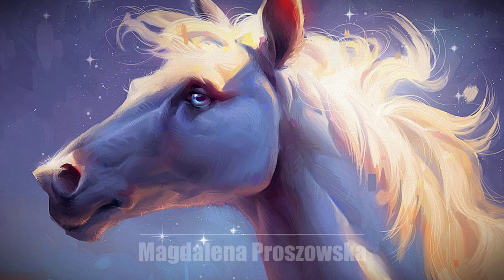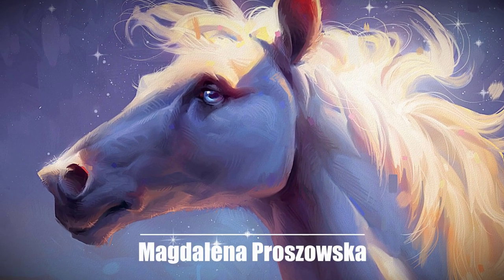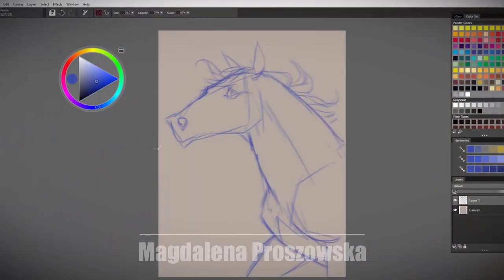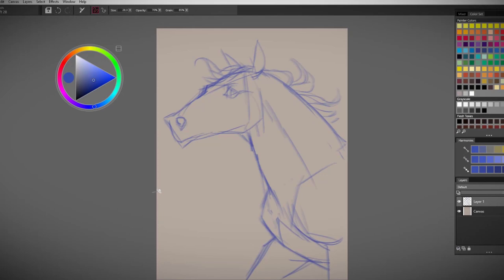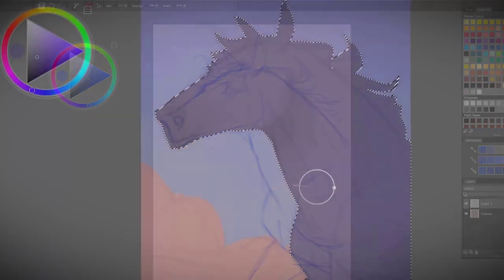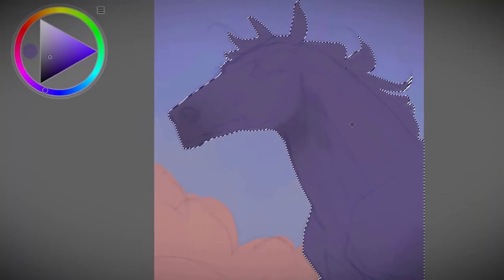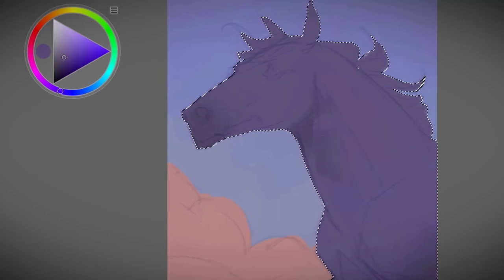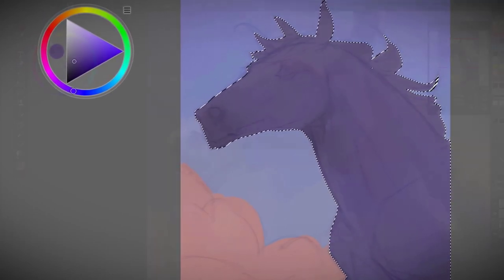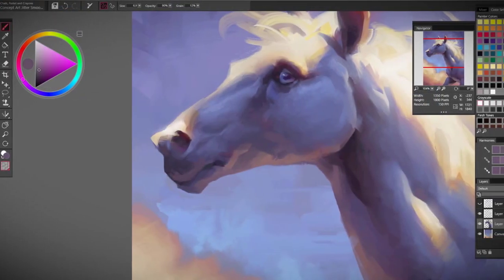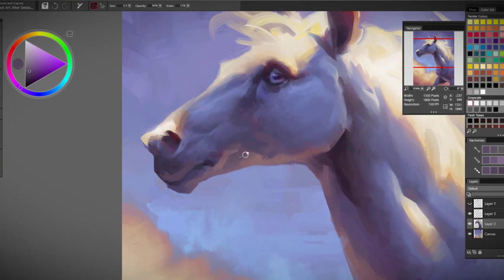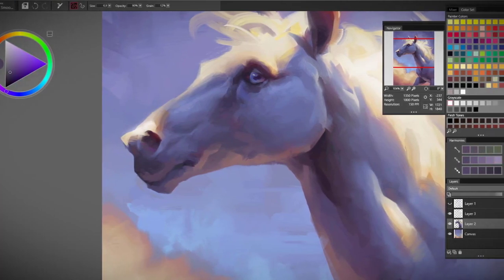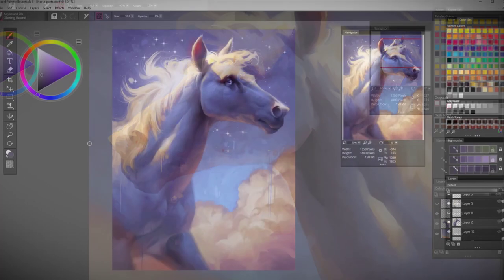Welcome to Coral Painter Essentials 8 Tutorial. My name is Magdalena Proszowska. I am a digital painter, professionally working as senior concept artist from Gamedev, dedicating all my time to drawing and painting using digital media. This is the second part of Coral Painter Essentials 8 Tutorial.